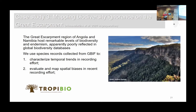The third case study is shorter because it is a work in progress, started here with EntroBio. This is a chapter we are preparing for a book on the great scarpments of Angola and Namibia — a beautiful region covering southern Africa. We know this region has remarkable levels of biodiversity and endemicity, but this huge biodiversity is apparently not reflected in global biodiversity databases.